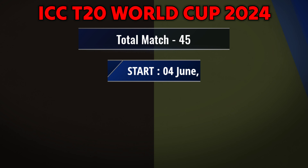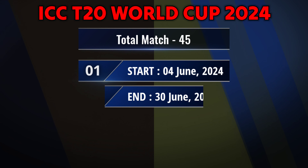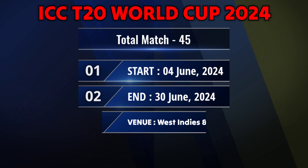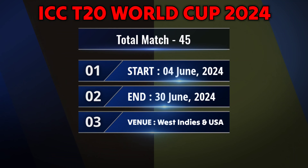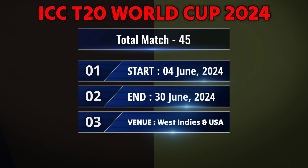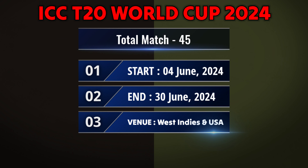ICC T20 World Cup 2024: total matches 45, starting date 4th June 2024, ending date 13th June 2024, Venue West Indies and USA.